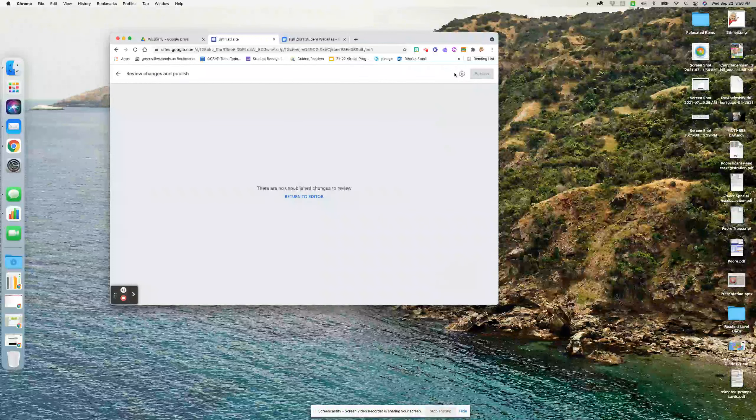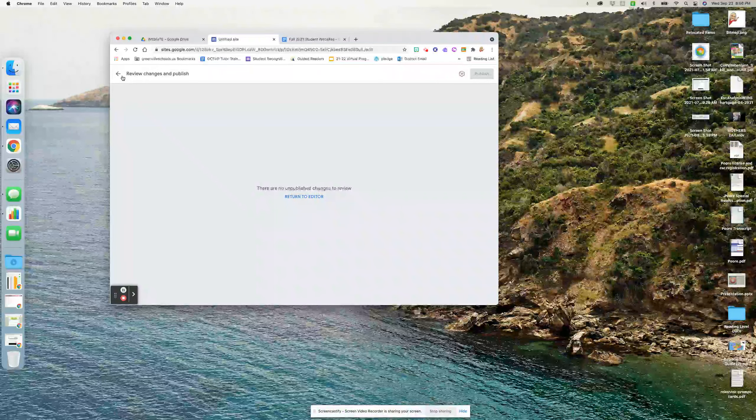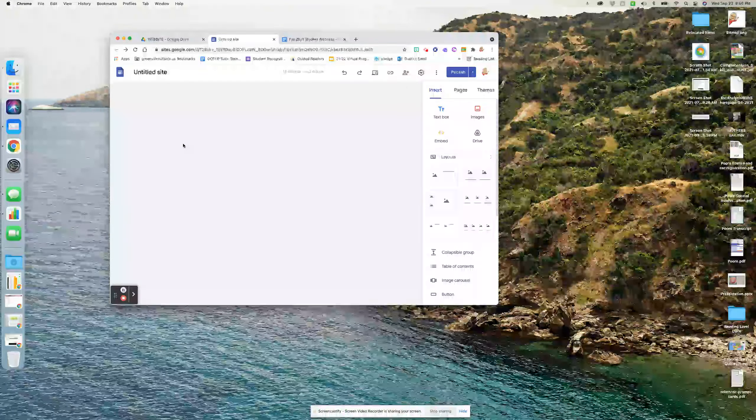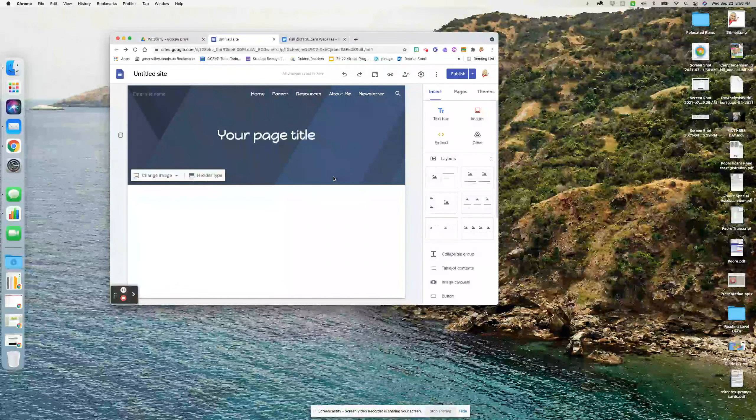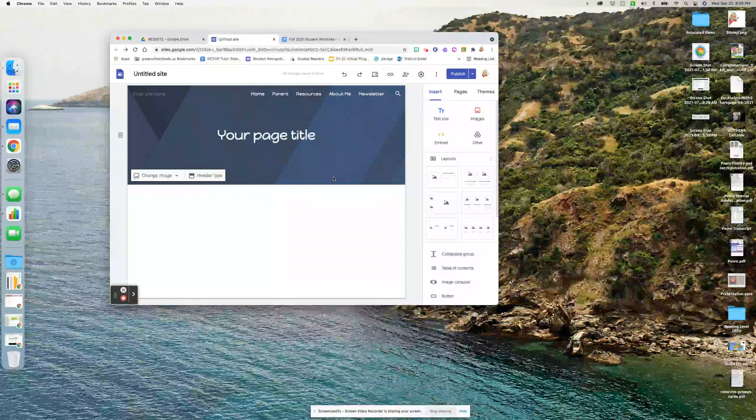So go to publish. Oh, you know what? I've already published mine, so it's not going to show. But when you click publish, it'll come up and ask you to give it a name. Give it your first and last name.